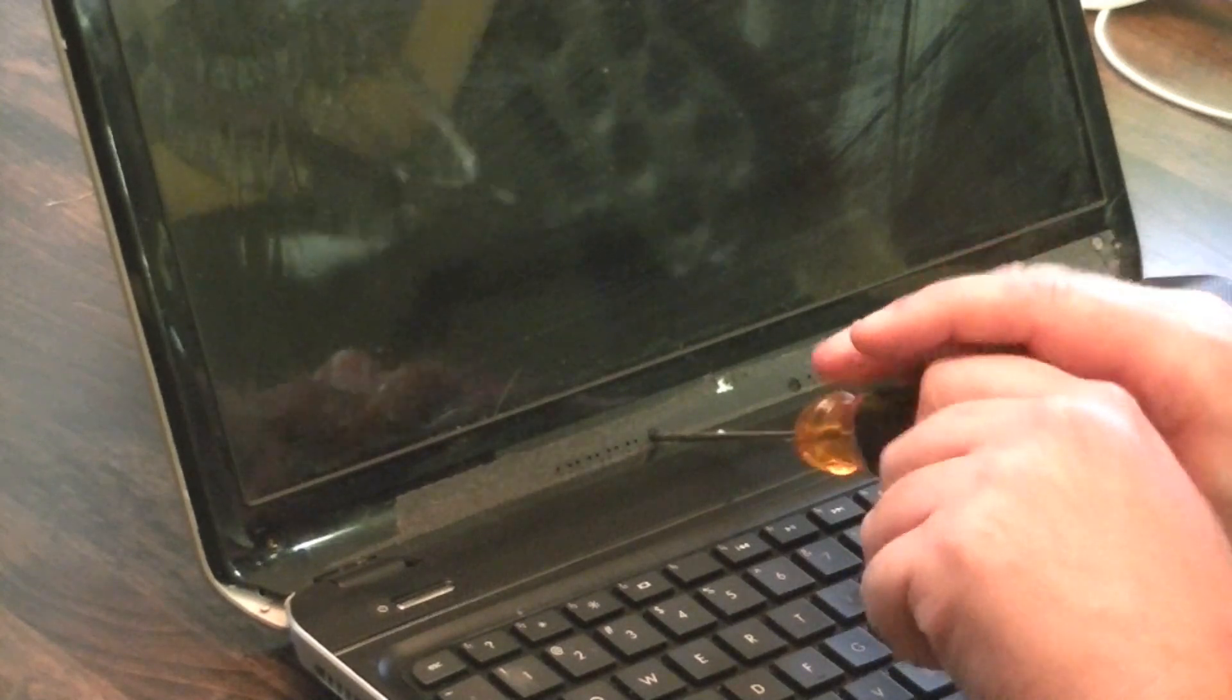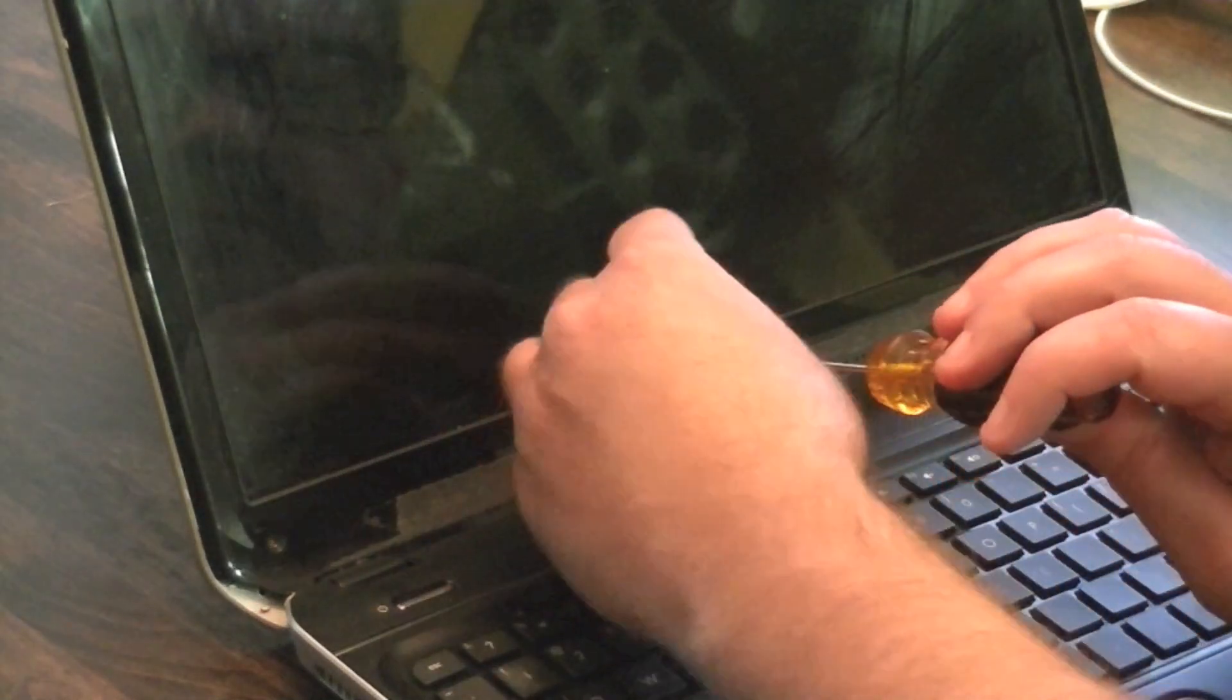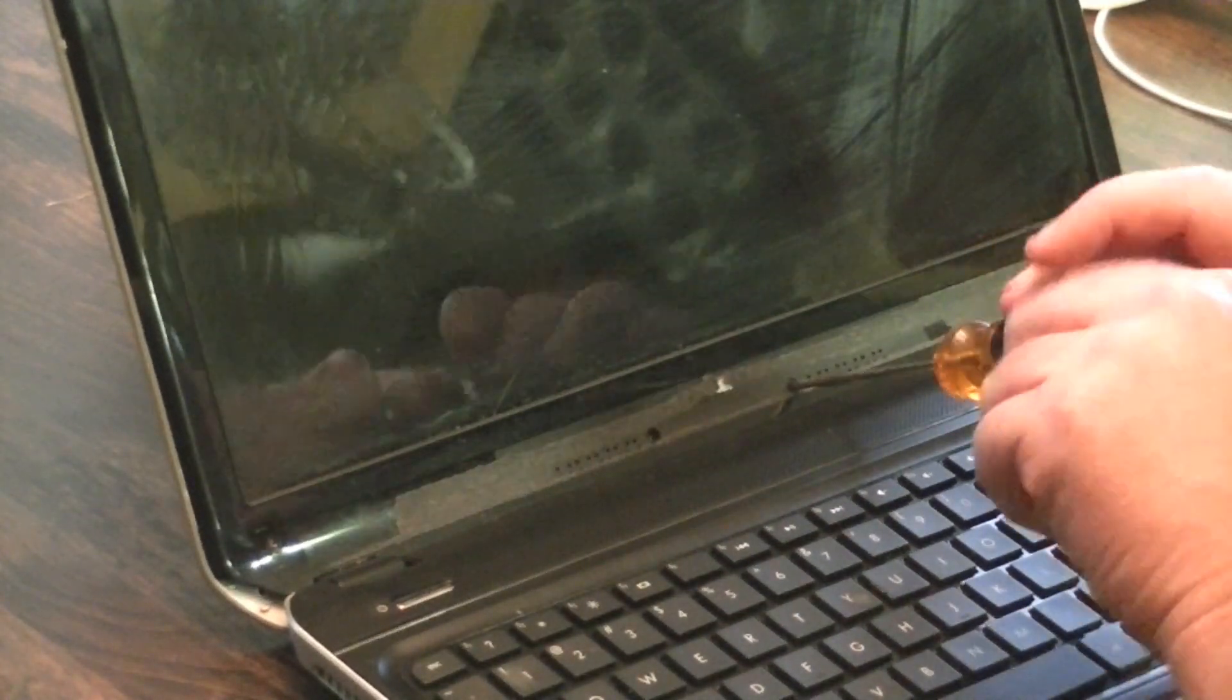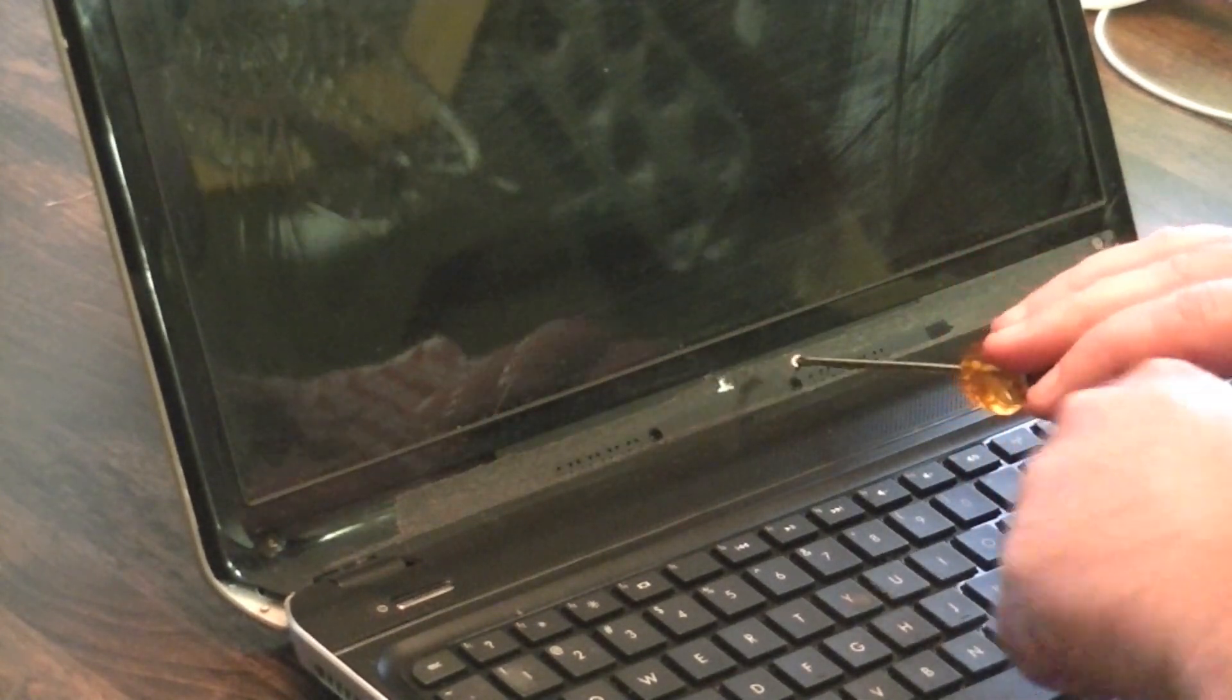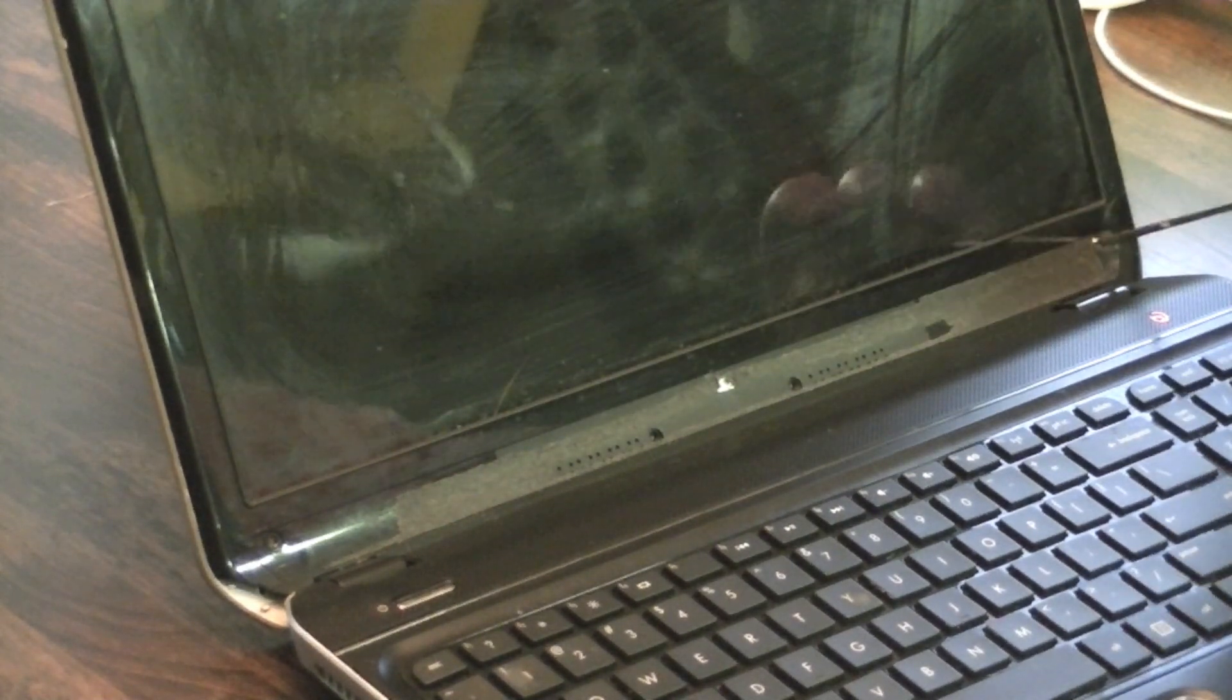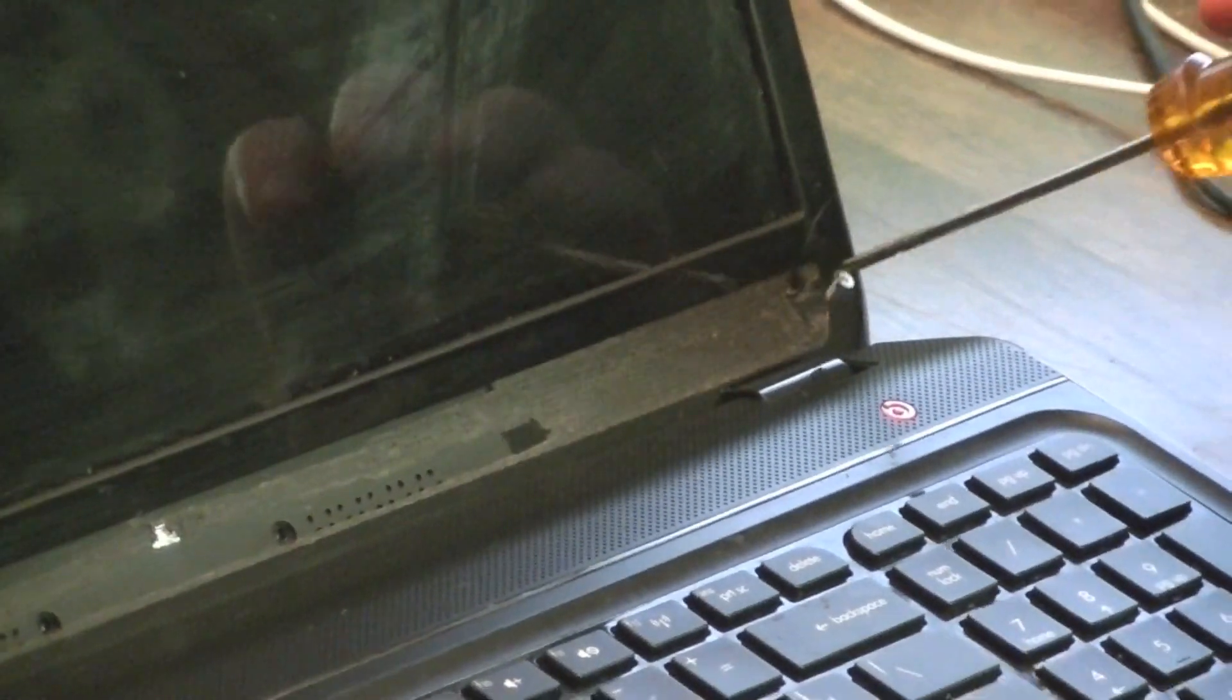It's an HP laptop. Okay, so now that I've got these four screws off...